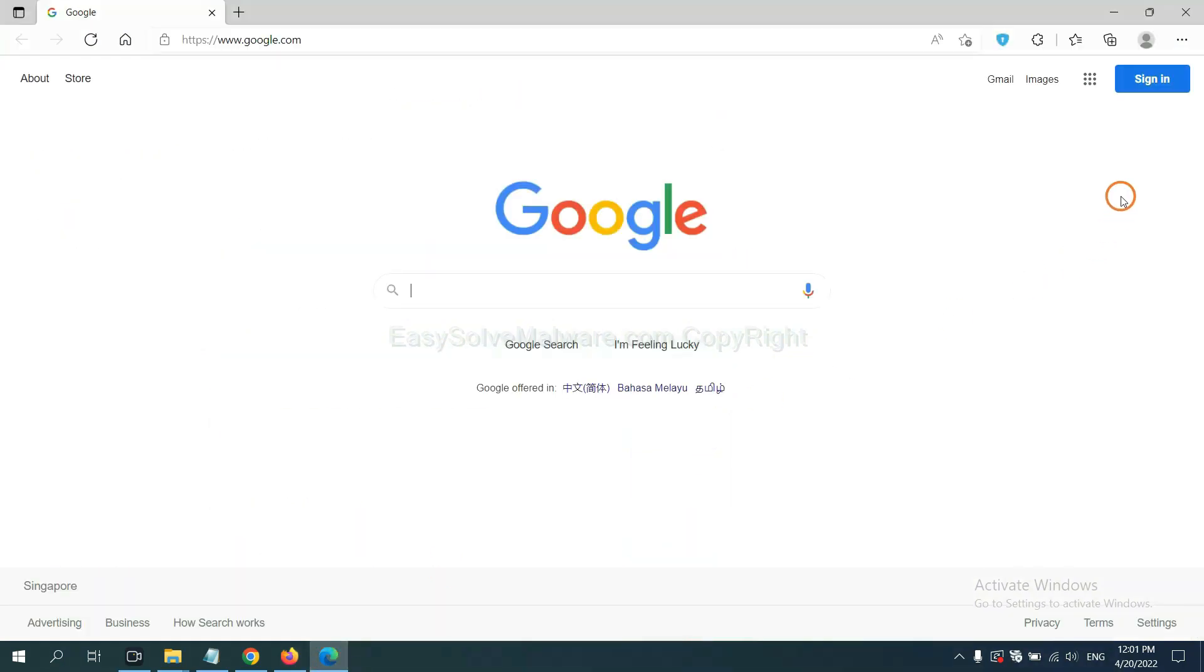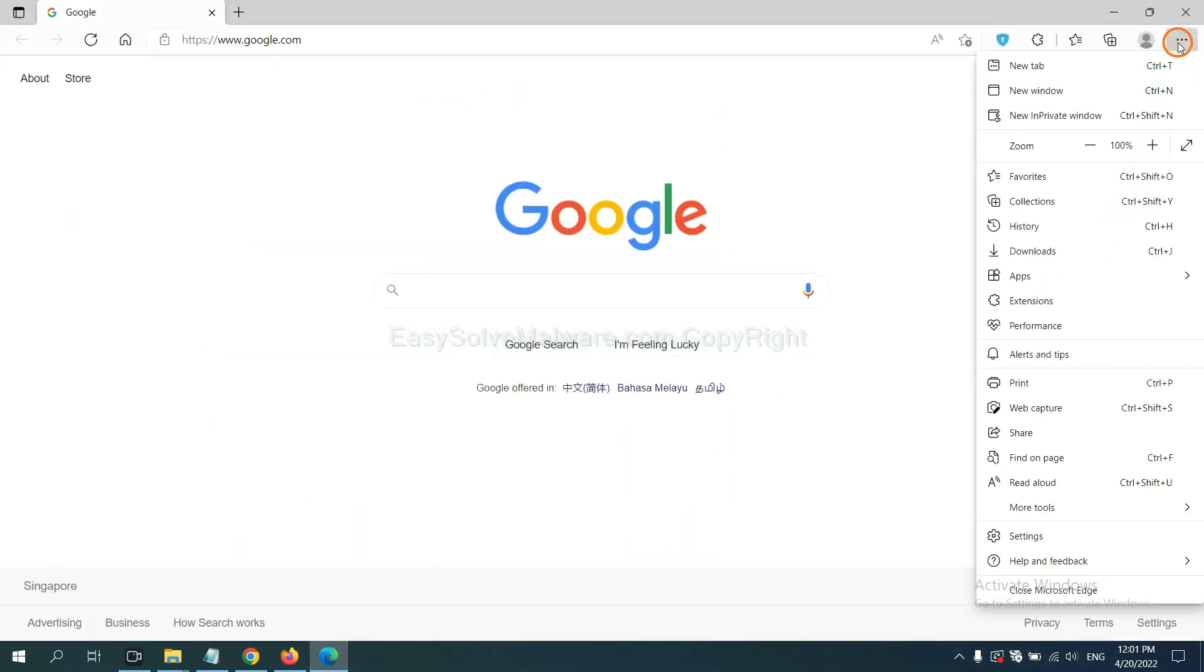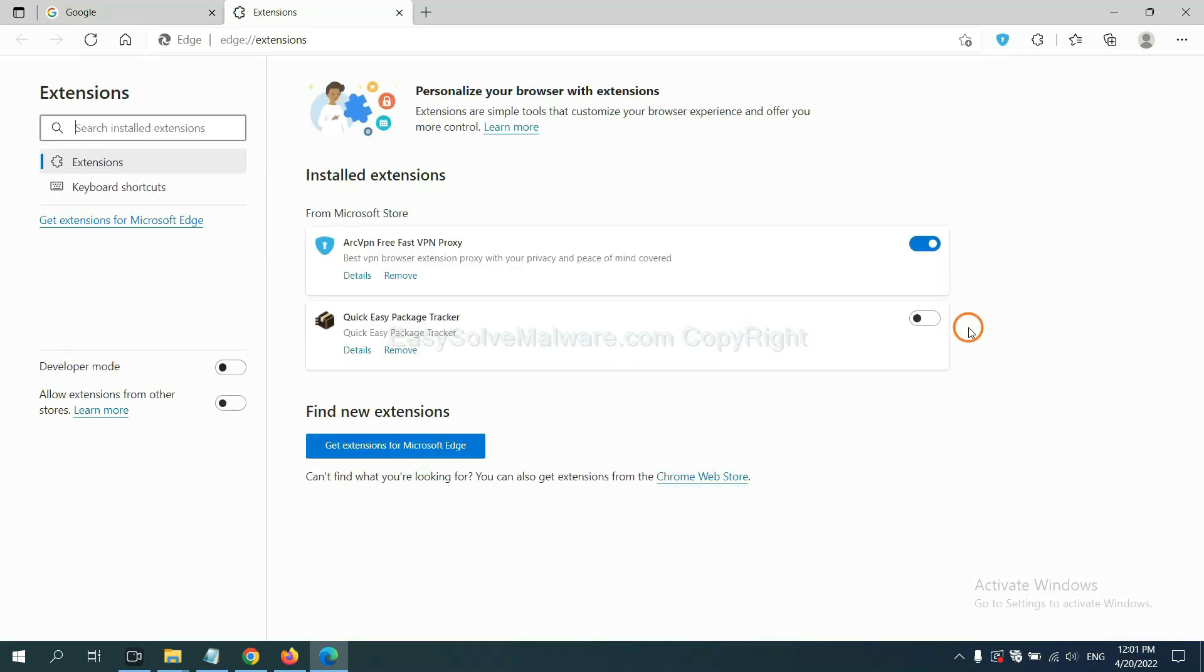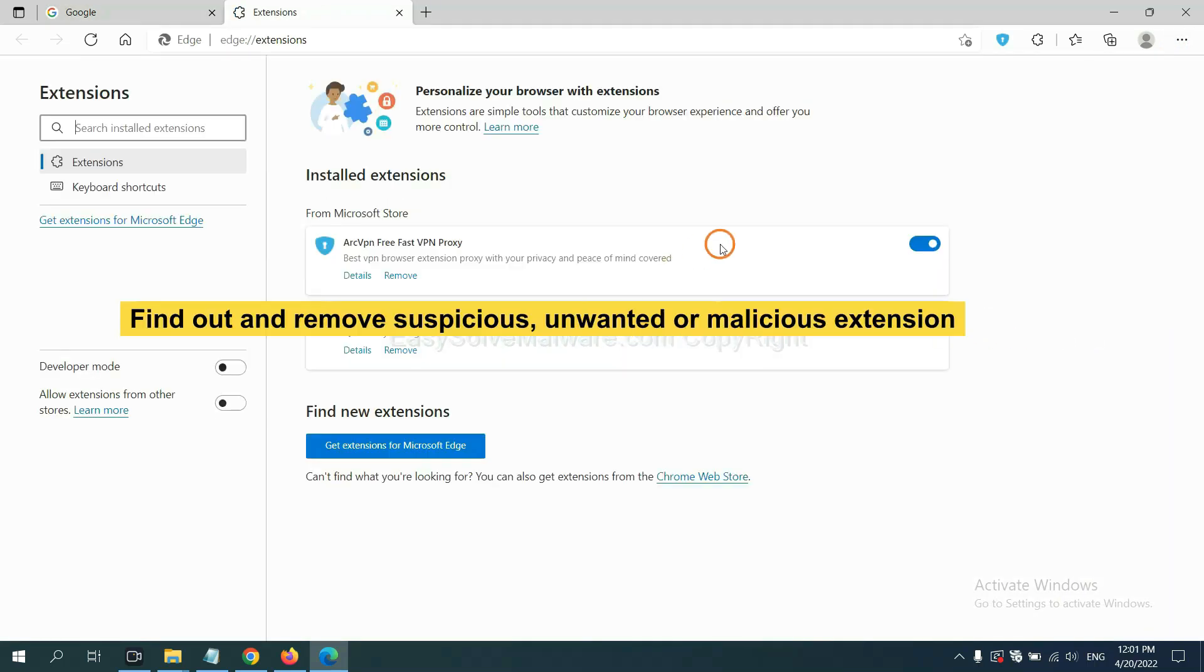On Microsoft Edge browser, click Menu button. Now, right-click on extension and click manage extension. Now delete all the suspicious or unwanted extension. Click remove.